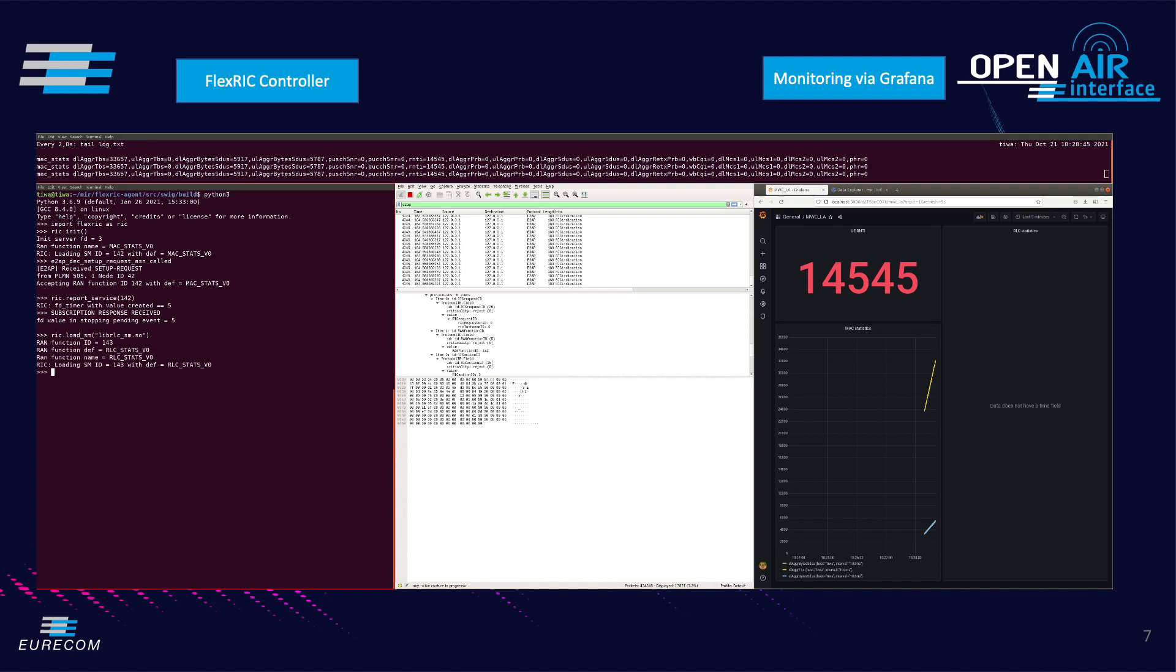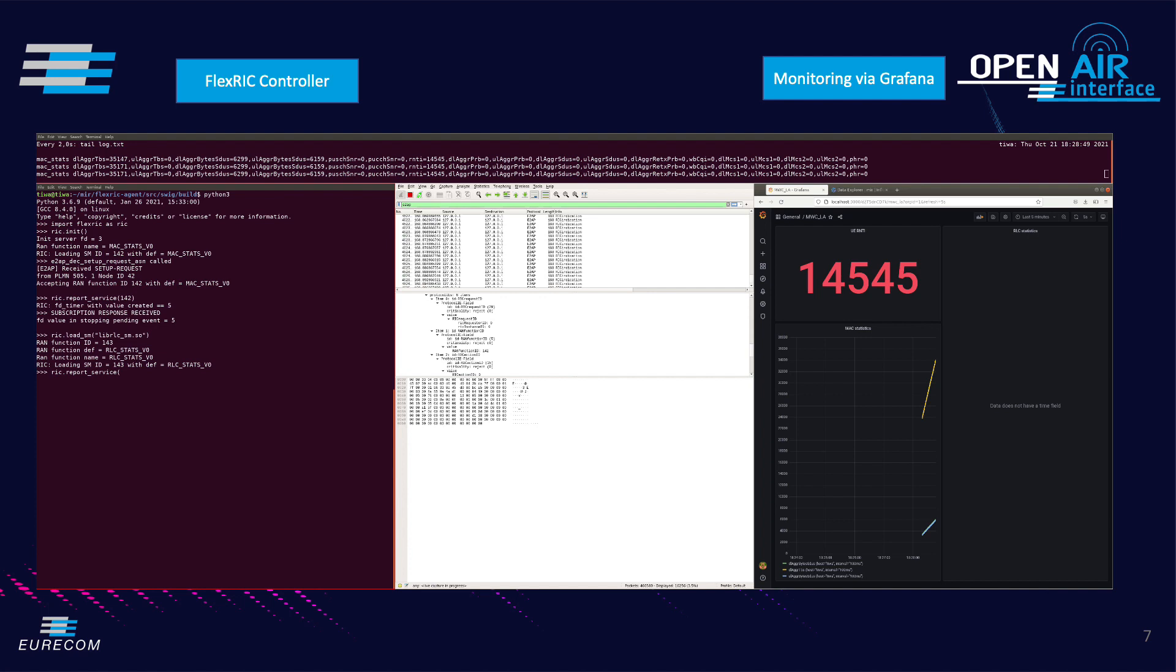As we can see the data corresponding to the RLC sublayer statistics is now displayed in Grafana in the right window.